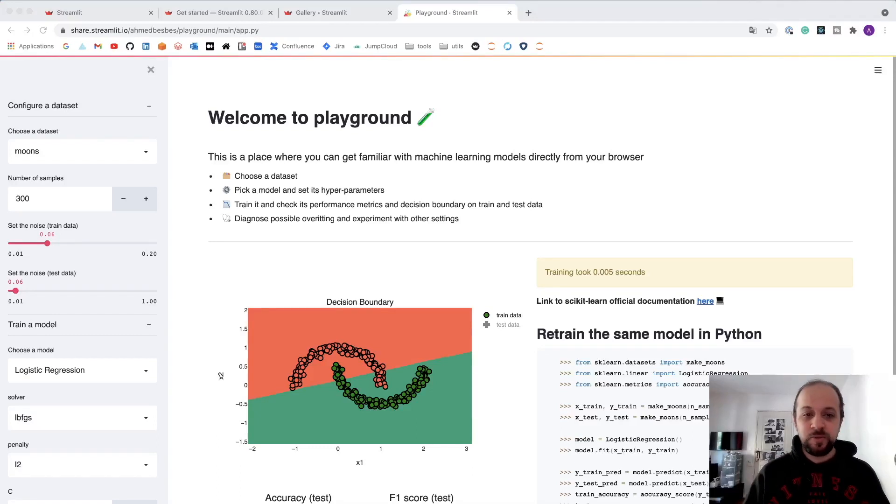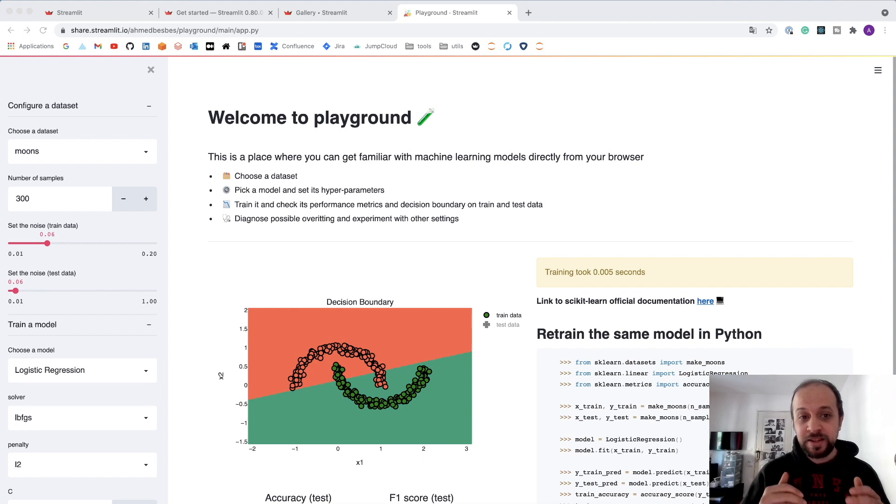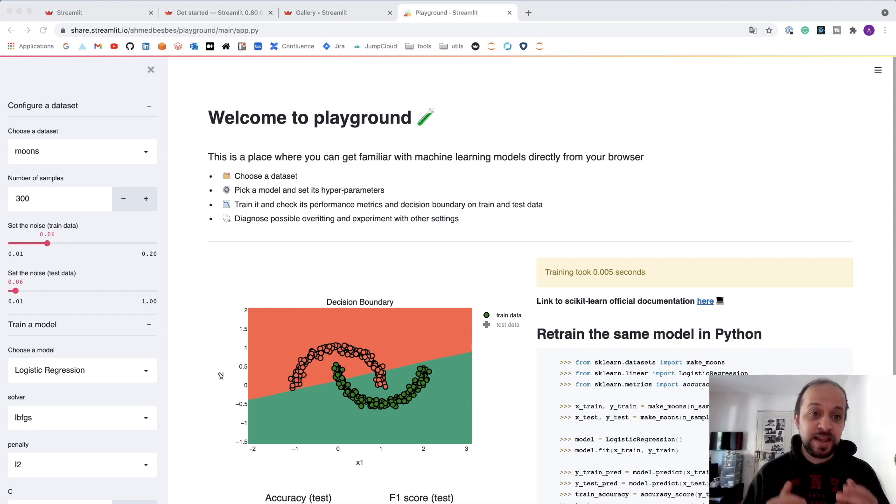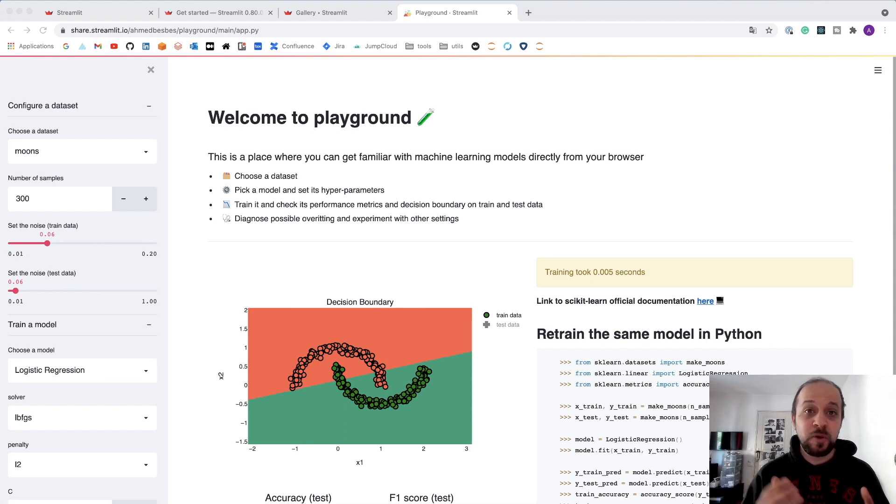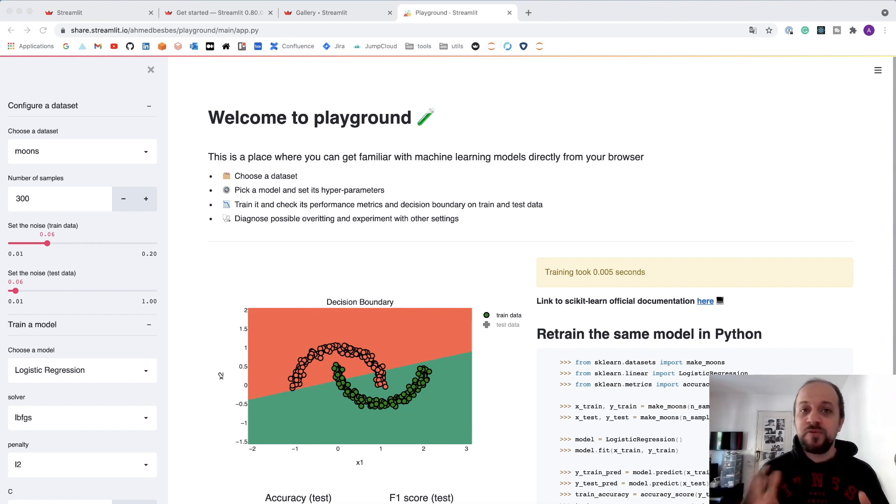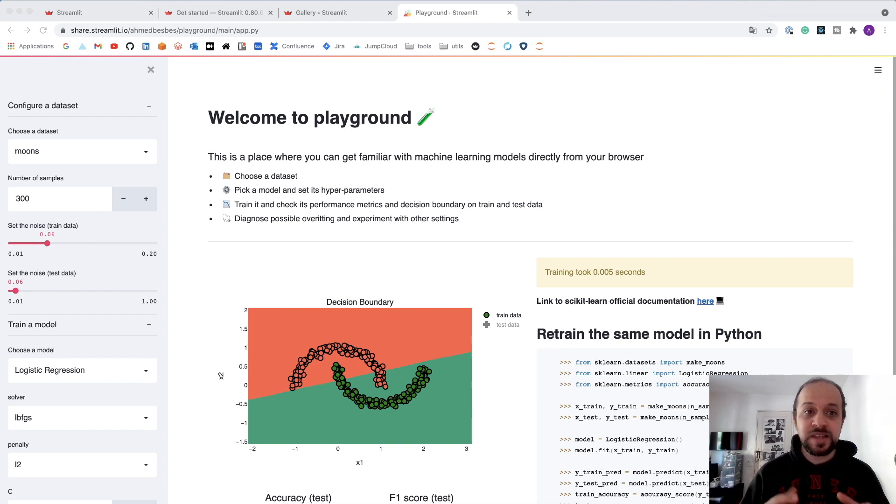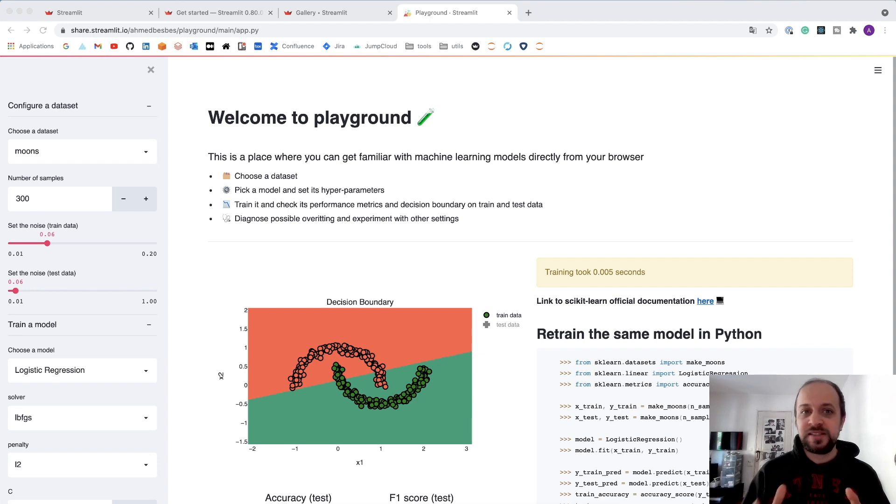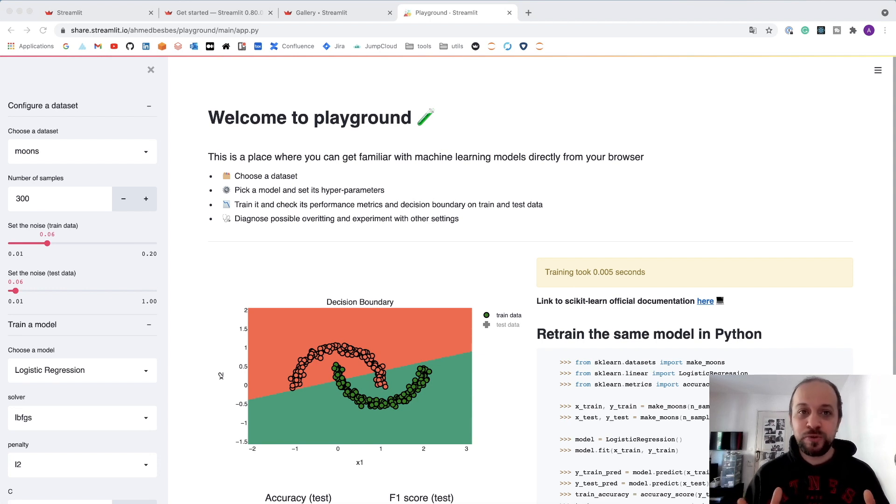Hello everyone, welcome to my channel. In one of the previous videos I made on this channel, I presented Playground, which is a Streamlit application I made to interact with machine learning models directly from the browser. After reviewing some comments on this video, I decided to make a short video series to present Streamlit so that you can get started with this tool. So without further ado, let's have a look.